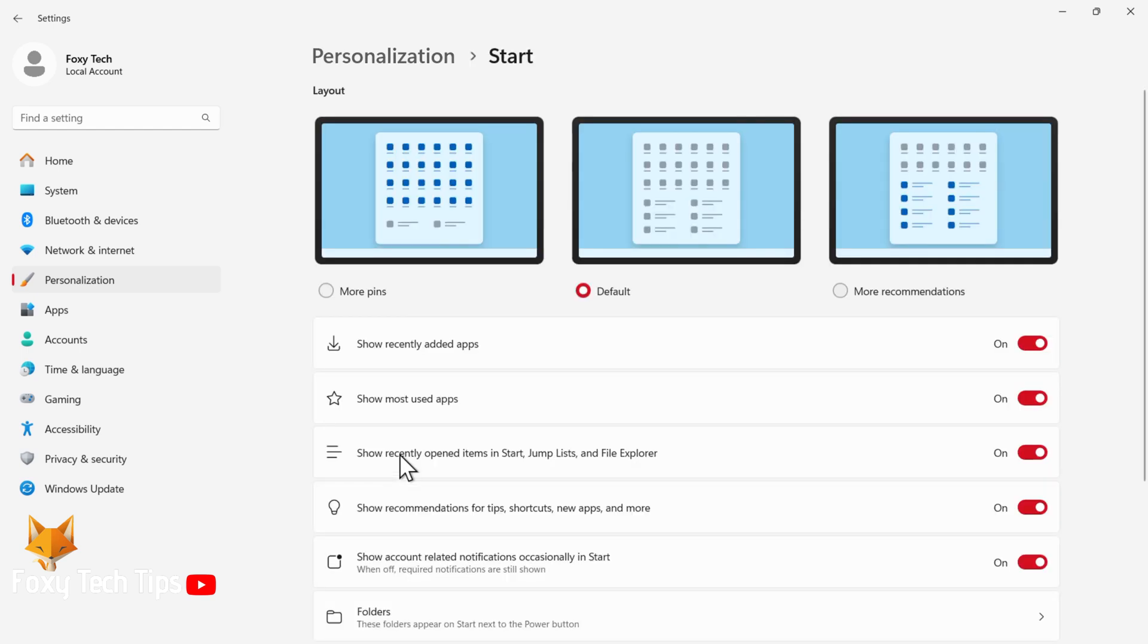Here you can customize your start menu layout. At the top, you can adjust the layout to show more pins, more recommendations, or stick with the default.